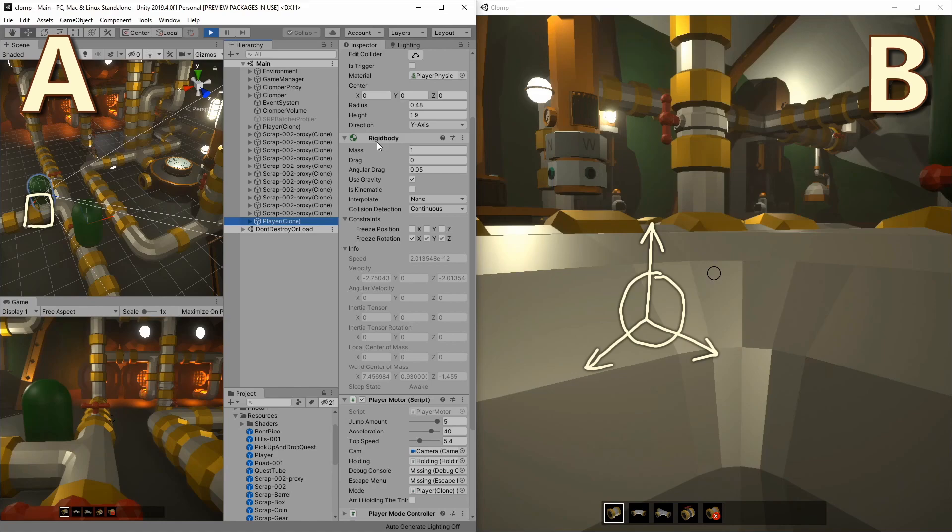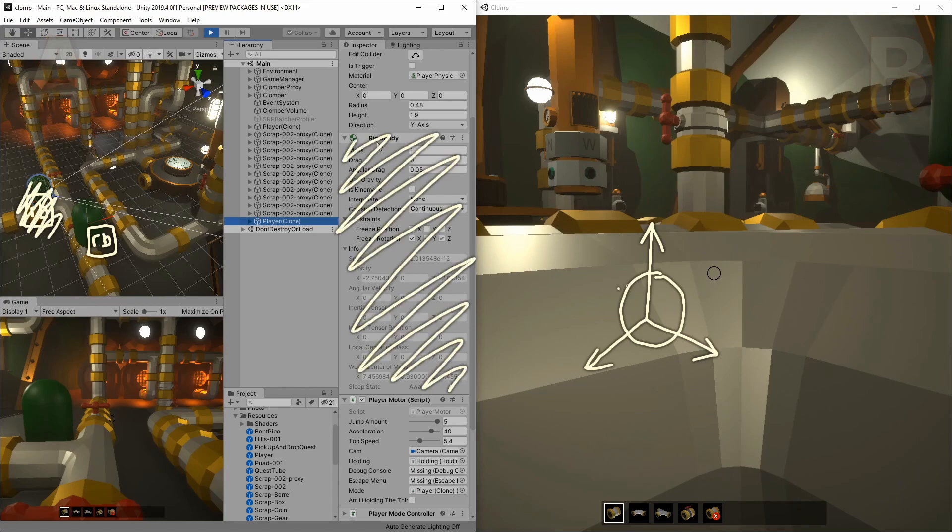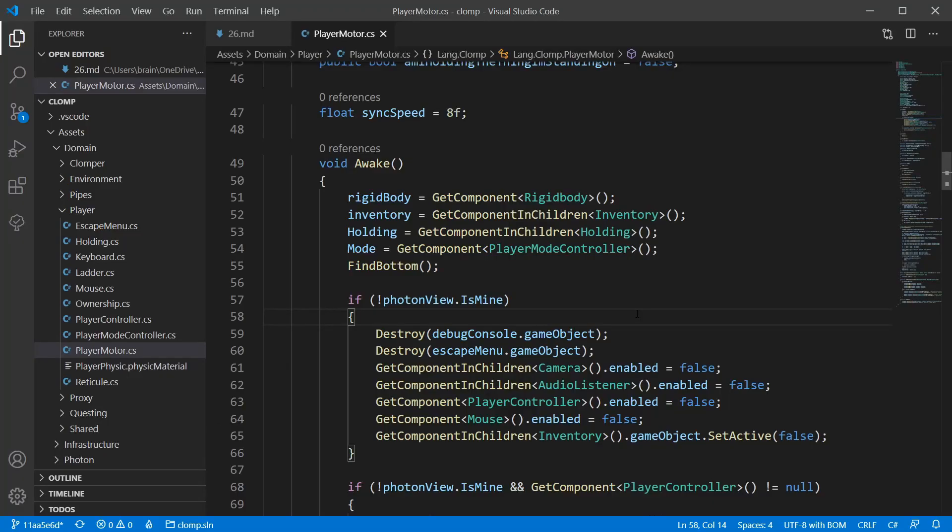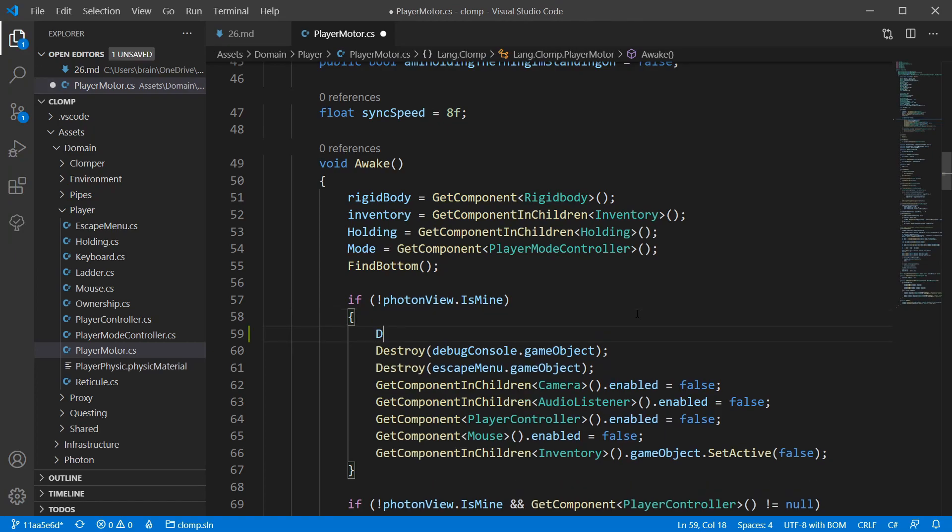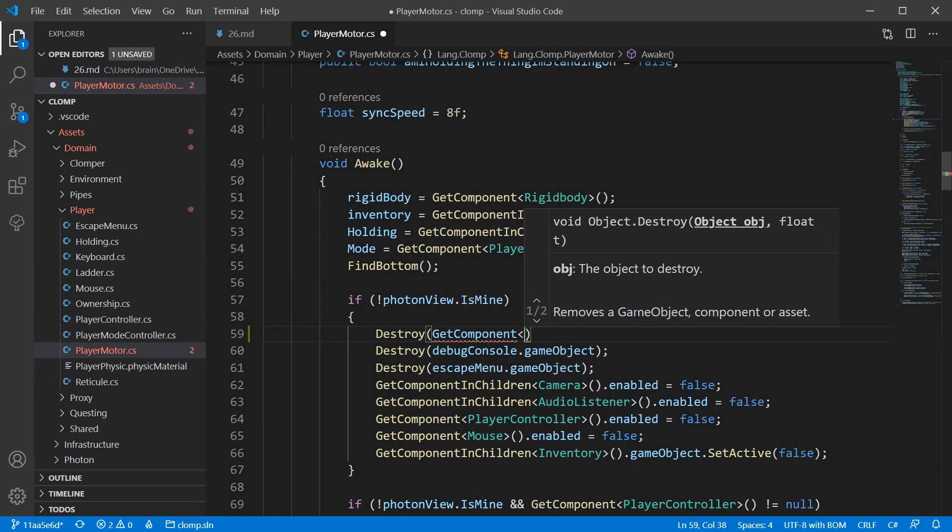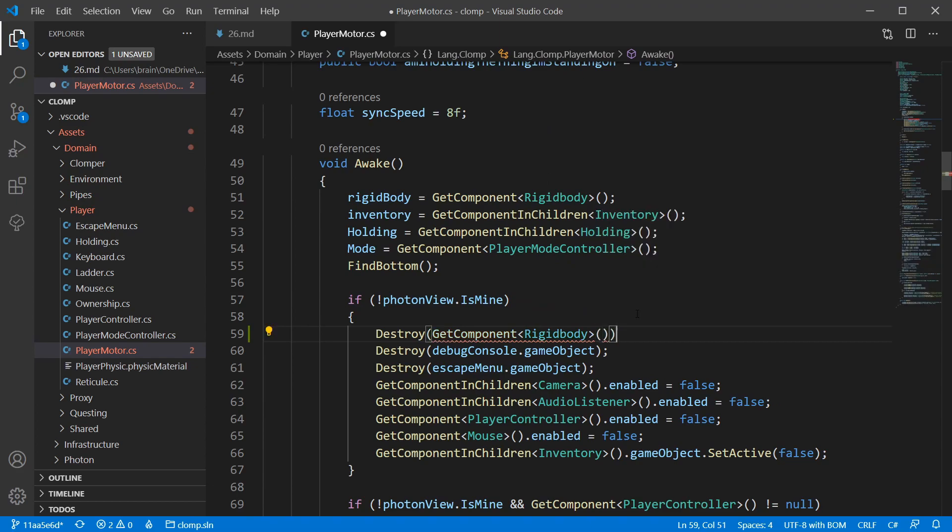By adding a rigid body, I'm telling Unity that the physics system has to control the game object. But I don't want player A's client to add physics to player B. I want it to follow what the multiplayer code is telling it. The solution is to have the player prefab code remove the rigid body for any player that isn't the local one.